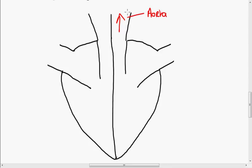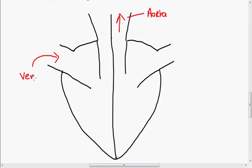The blood that comes back in from all around the body comes in the other side. Again, this is not going to have pulmonary because it's got nothing to do with the lungs. So this is going to be a vein, and it is the vena cava.